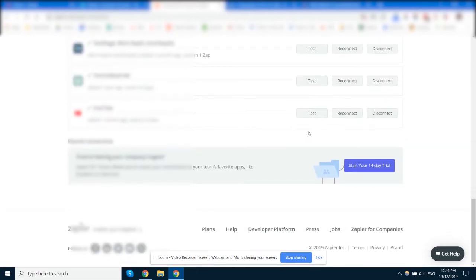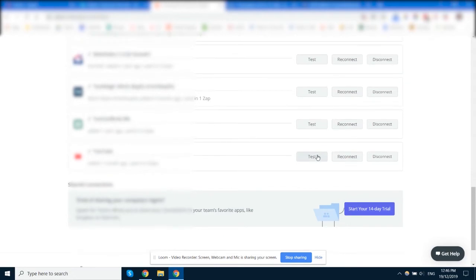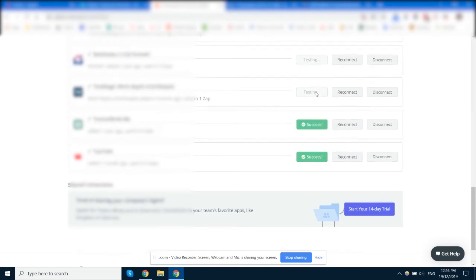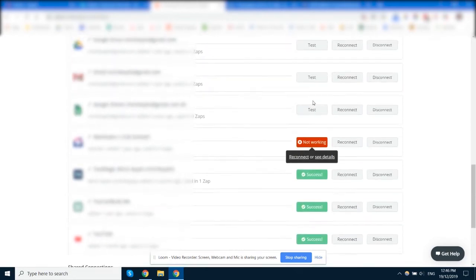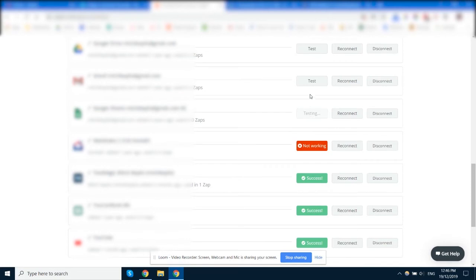Now whilst you're here, it's always a good idea to routinely test your integrations just to make sure that they're working. You can see there's a couple here that aren't working, so you could either reconnect them.